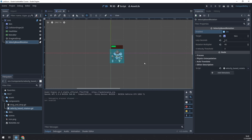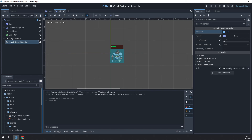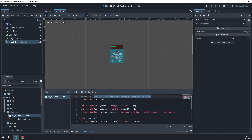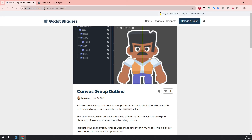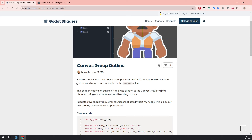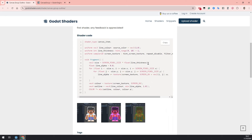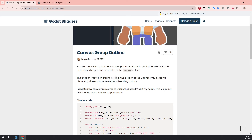The final thing we do in this video is the outline highlighter component. To achieve that effect, we'll use a shader. If you go to Assets > Shaders, we have this 2d_outline.gdshader. This is from godoshaders.com — if you don't know this site, it's super useful because you have a bunch of shaders available and it uses Godot's shader language, so you don't have to translate from GLSL or another shading language. We have this canvas group outline shader, which adds an outer stroke to a canvas group, and you can use shader parameters to set the thickness and color. A big shout out to the author for making this available.